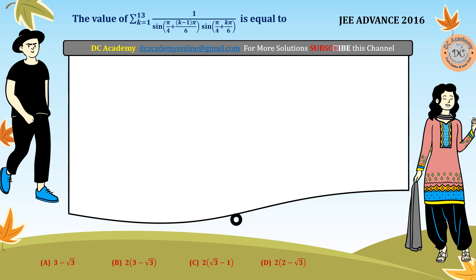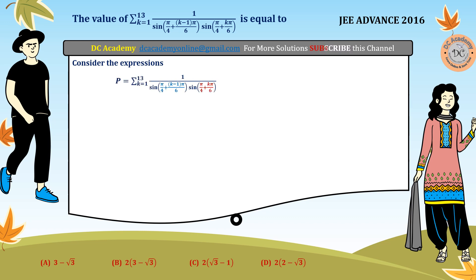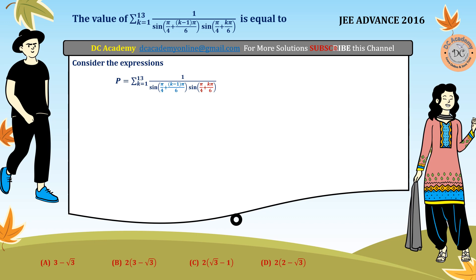To solve this particular problem, first we consider the given expression as P. We can see that in the denominator we have two sine functions: sine of (π/4 + (k−1)·π/6) and sine of (π/4 + k·π/6). Here we observe that to solve this problem we have to play with the arguments of the sine functions, since the argument depends on the index variable k.